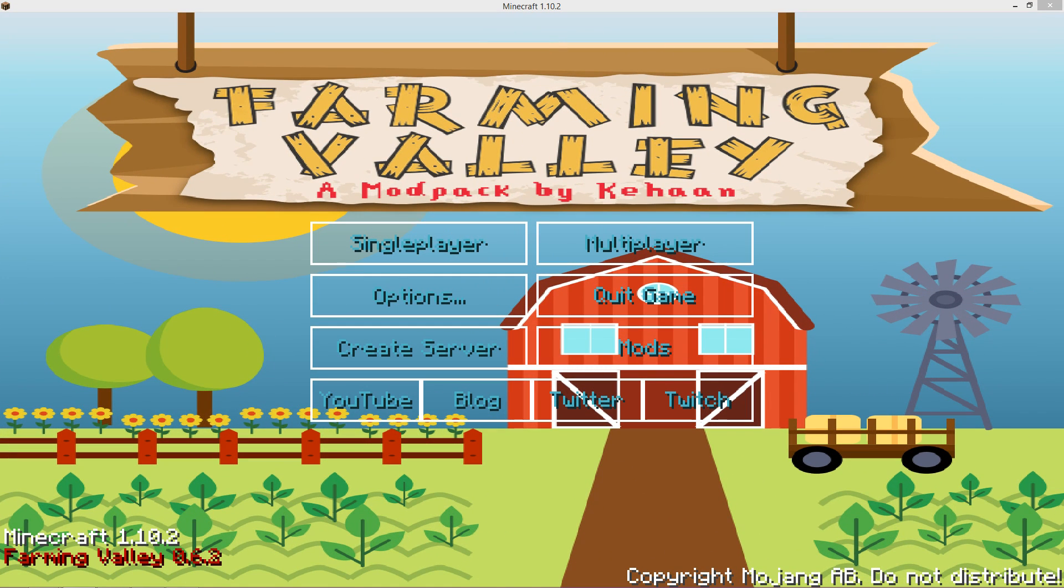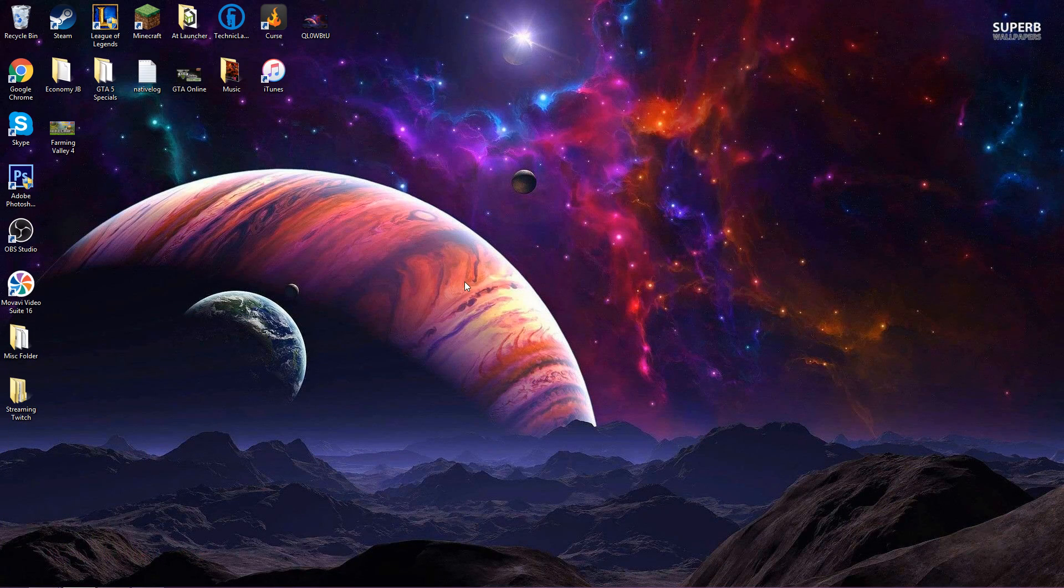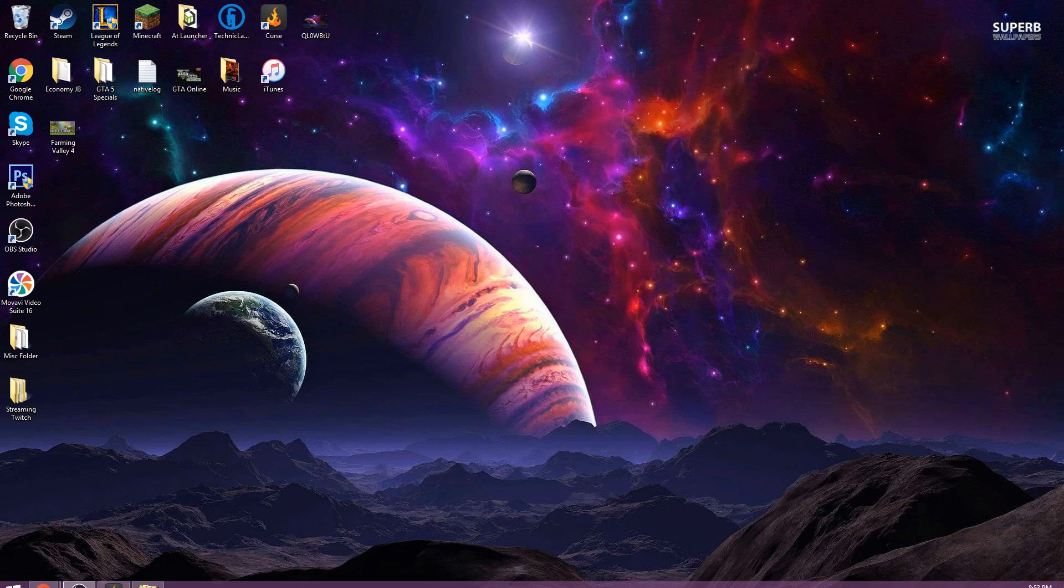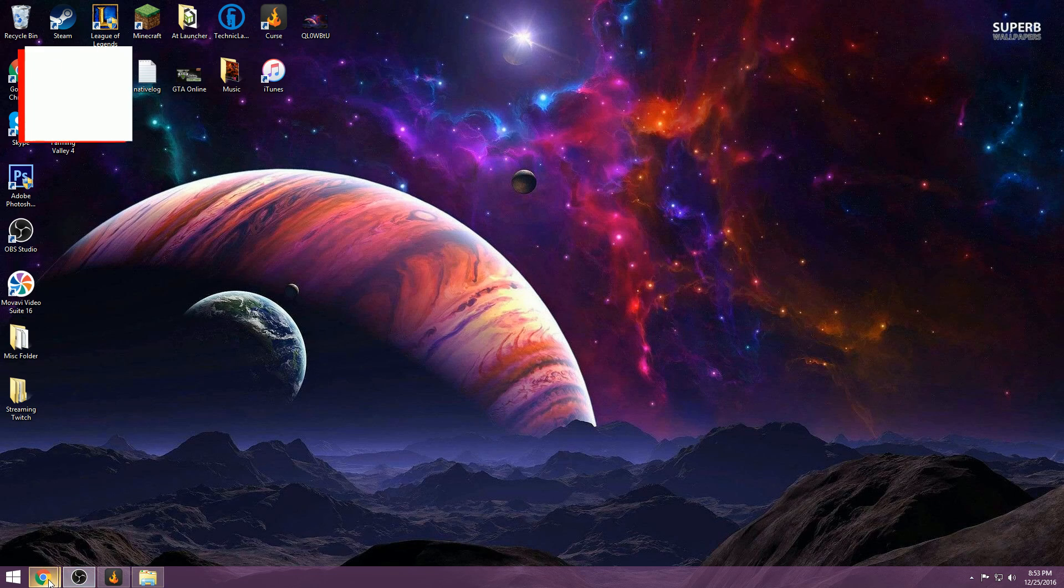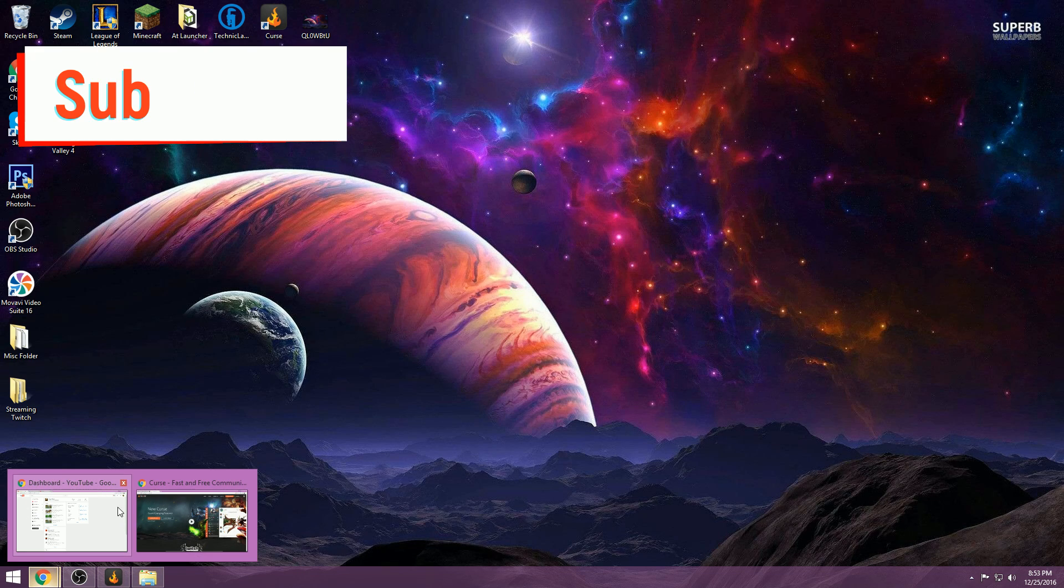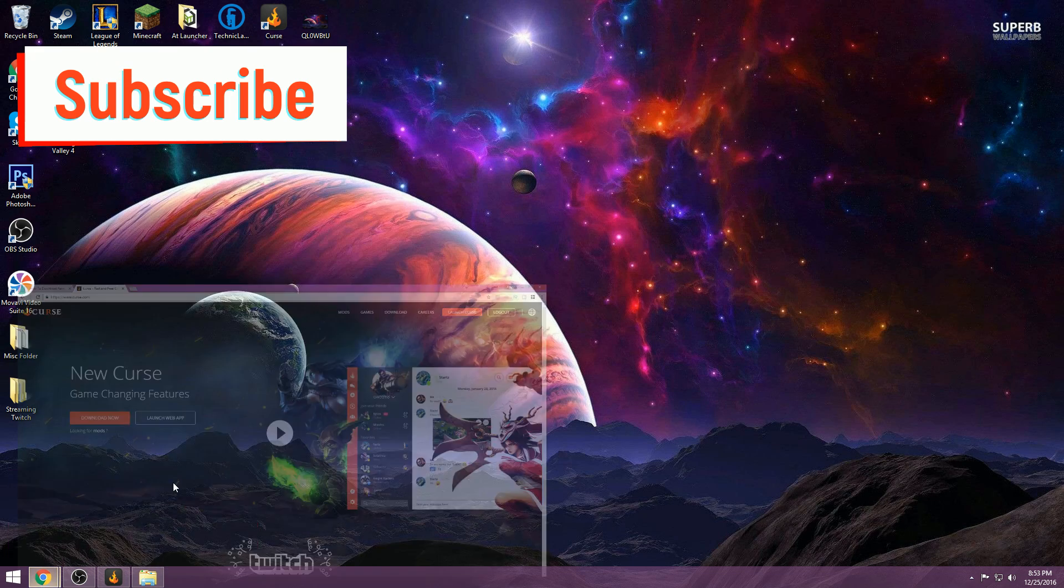What's going on guys it's me Jiggly and I'm here to give you a video tutorial on how to install Farming Valley, a mod pack by Kian. If you want to play Farming Valley on Minecraft it's really easy and simple guys, and this is what I want to showcase and let you guys know how to do.